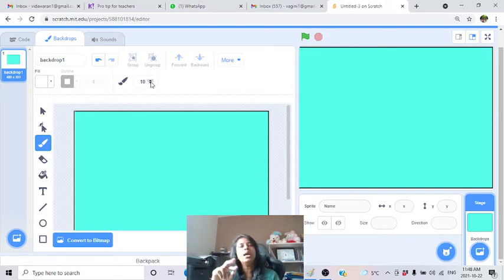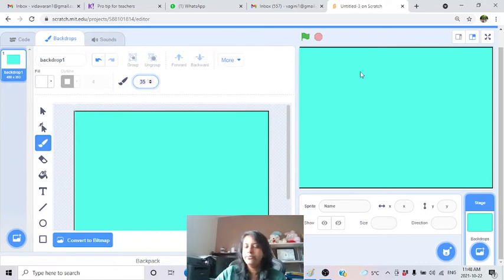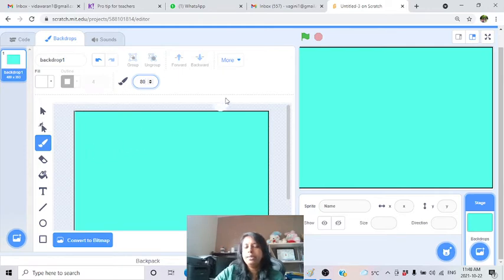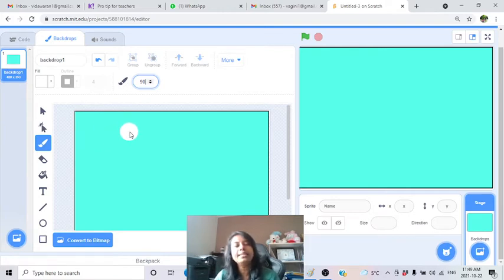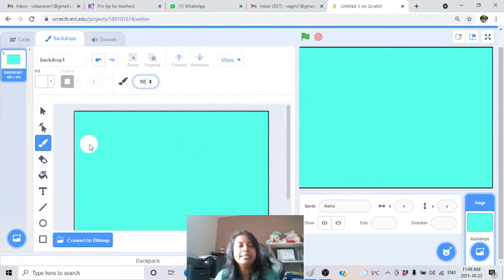Now draw the race track. The track should have curves, otherwise it's too straightforward and easy. With curves, users have to use turning keys and do a lot of work. If you make a straight line, users can finish the game too easily. So I'll make a race track with curves.